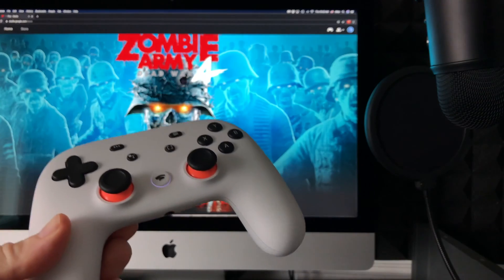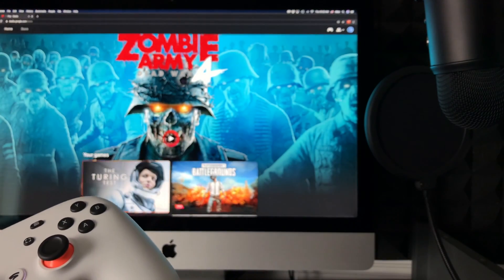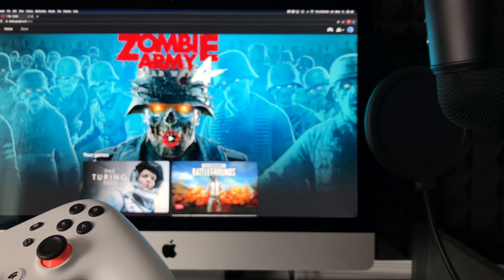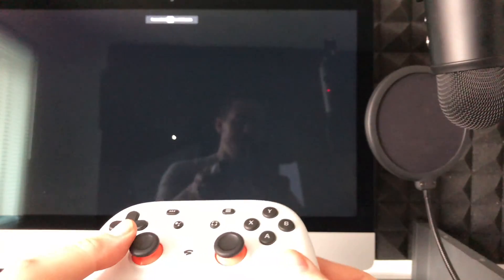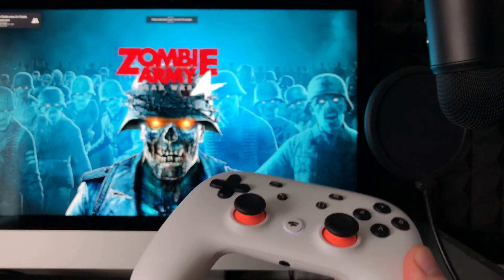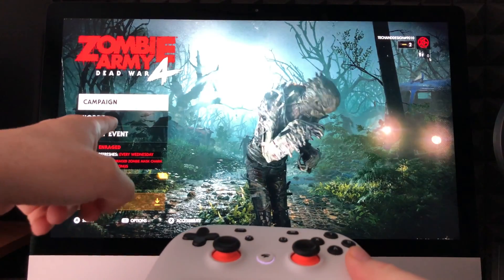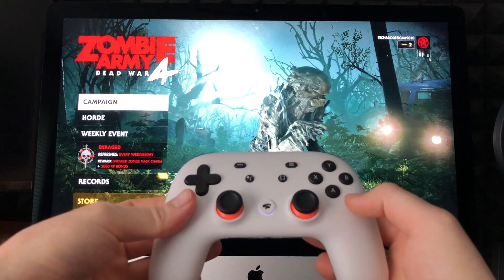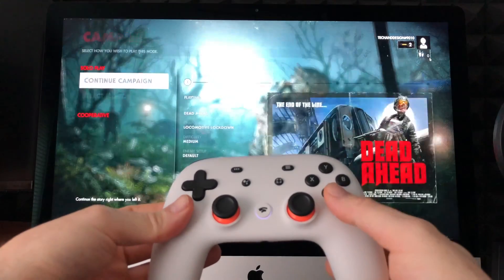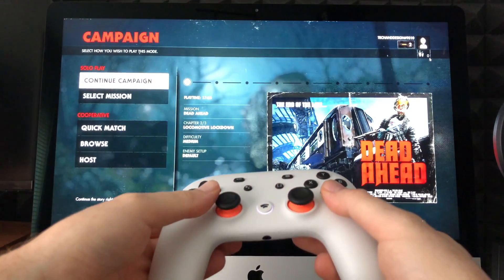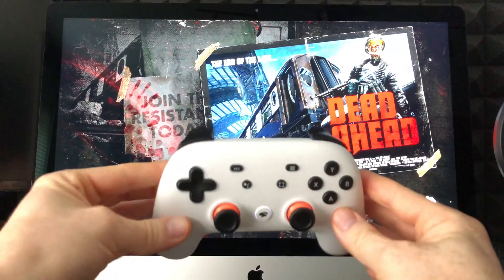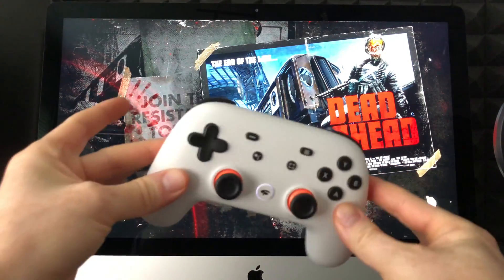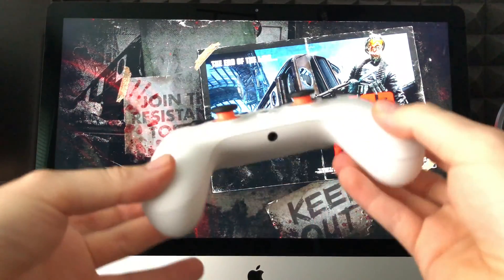Let's get started and go into this game to show you it actually works. You can see the game - I can press A to continue campaign. I'm not using my mouse because the controller is connected wirelessly.